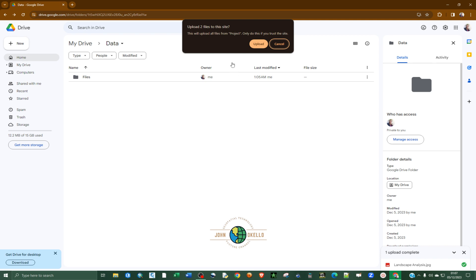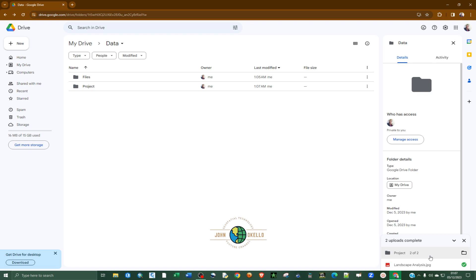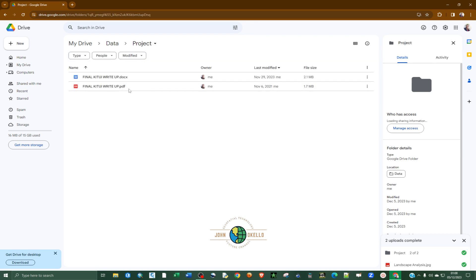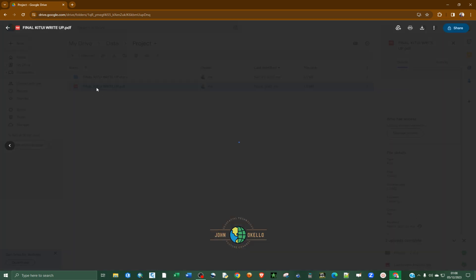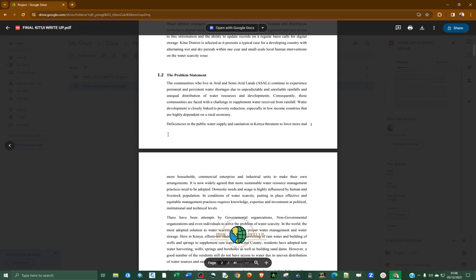Select the folder and click 'Upload'. It will take some time depending on your internet speed and the size of the content in the folder. Once complete, you can see the folder has been uploaded. We now have two folders inside our data folder — one is 'files' and one is 'projects'. You can double-click on any of them to preview the contents.